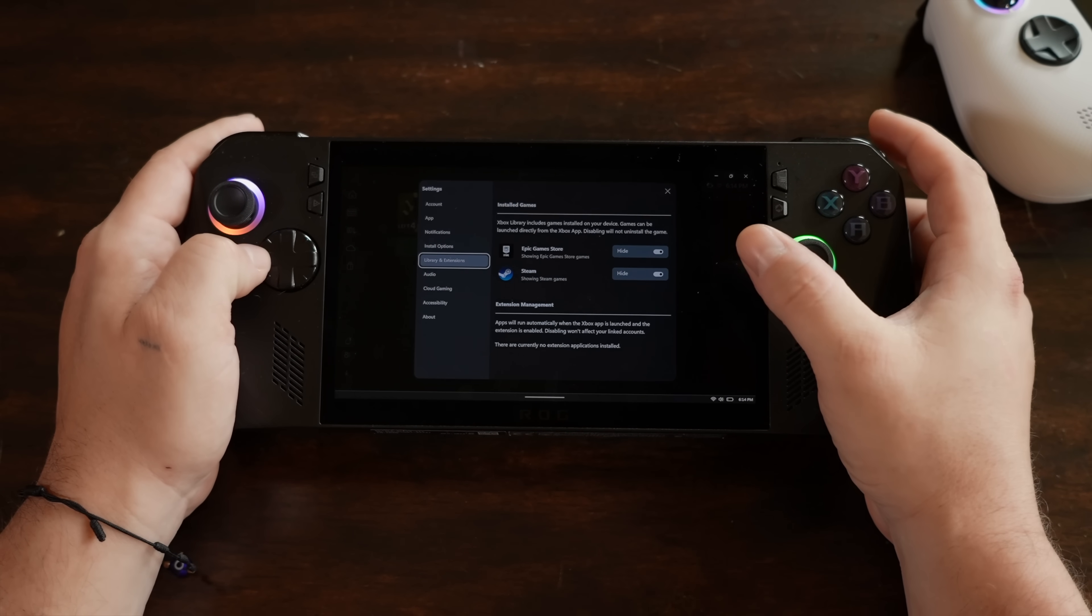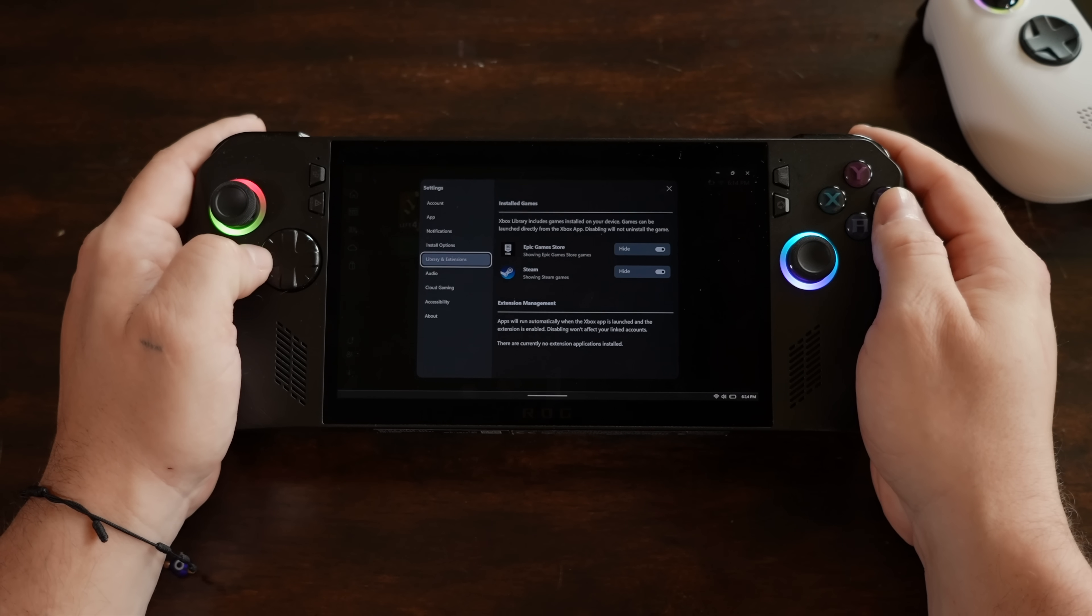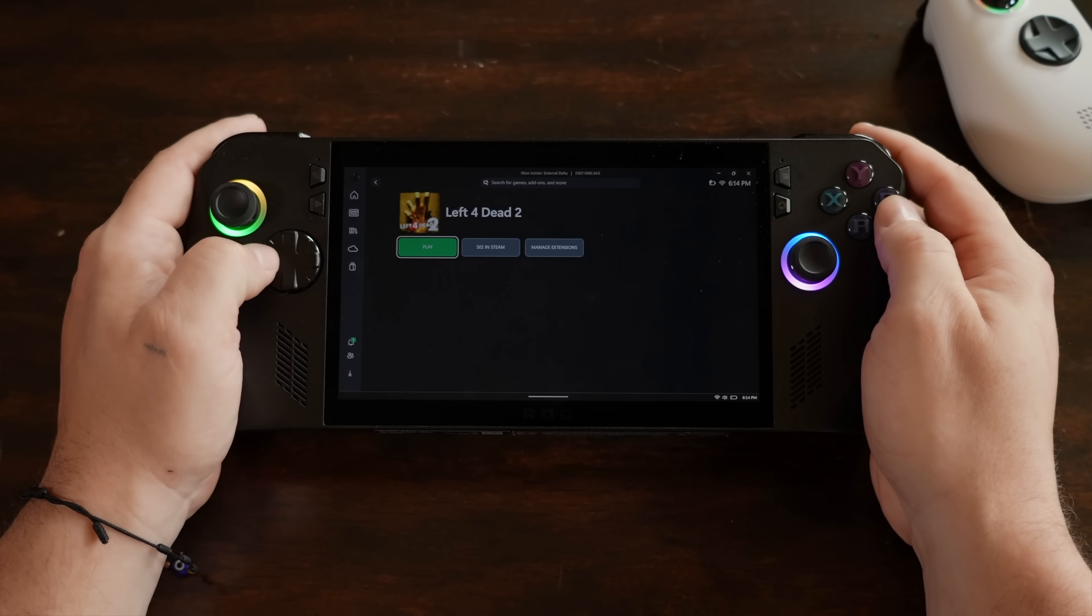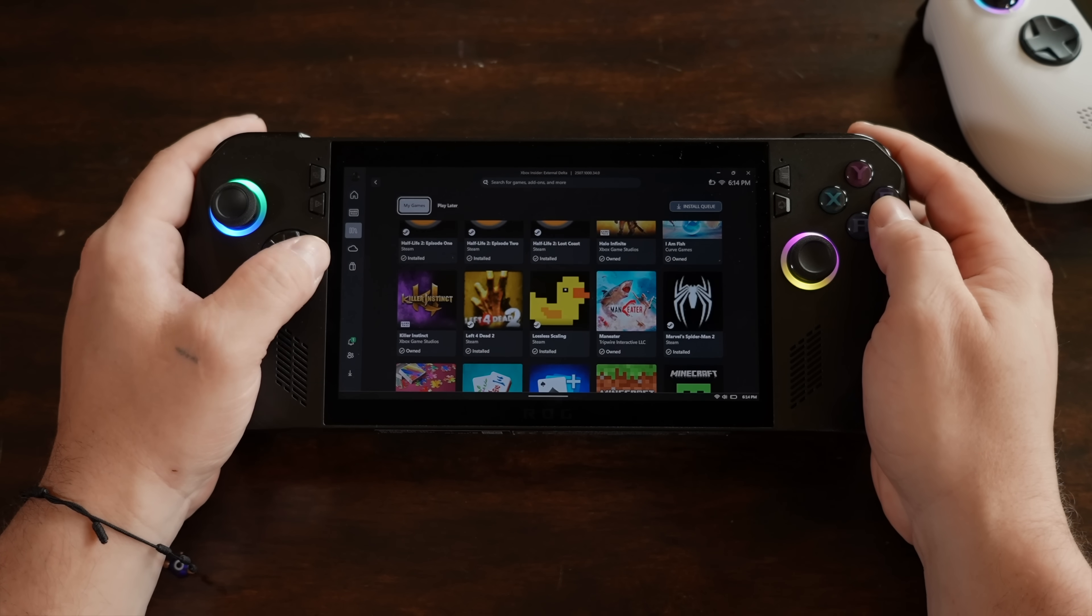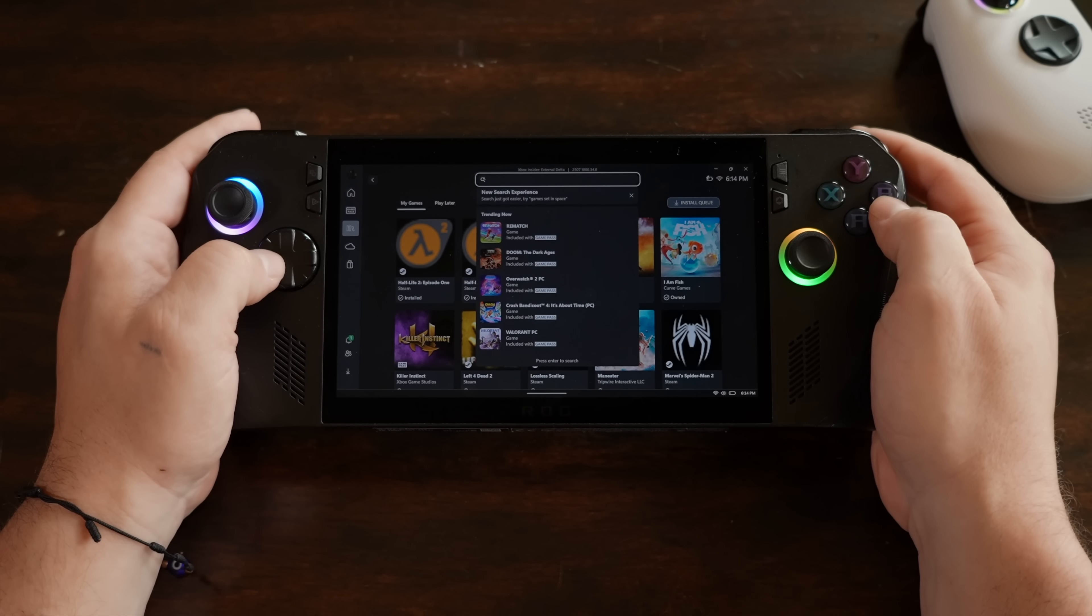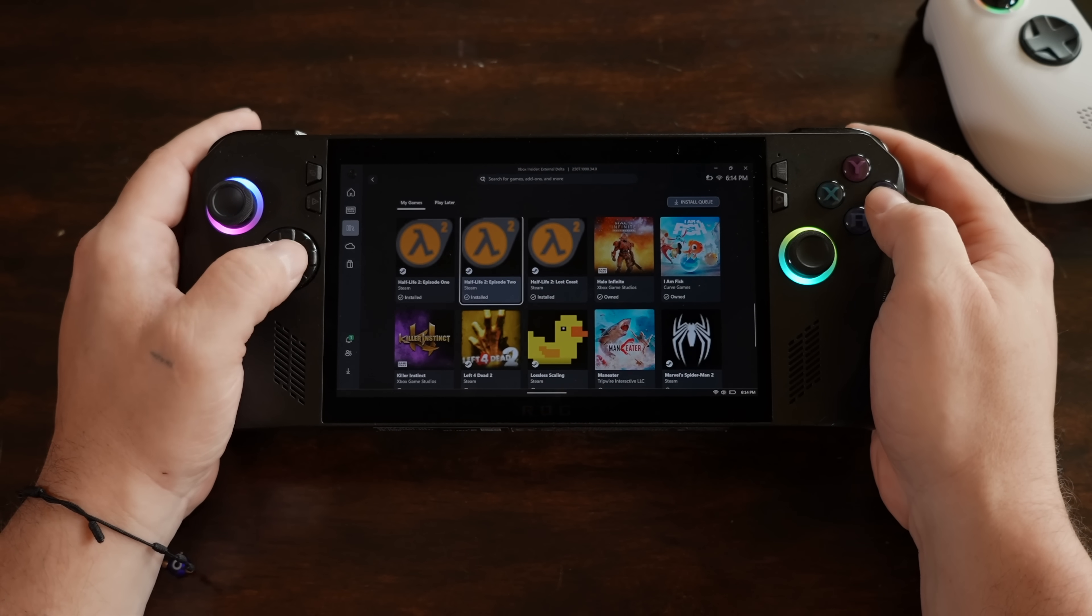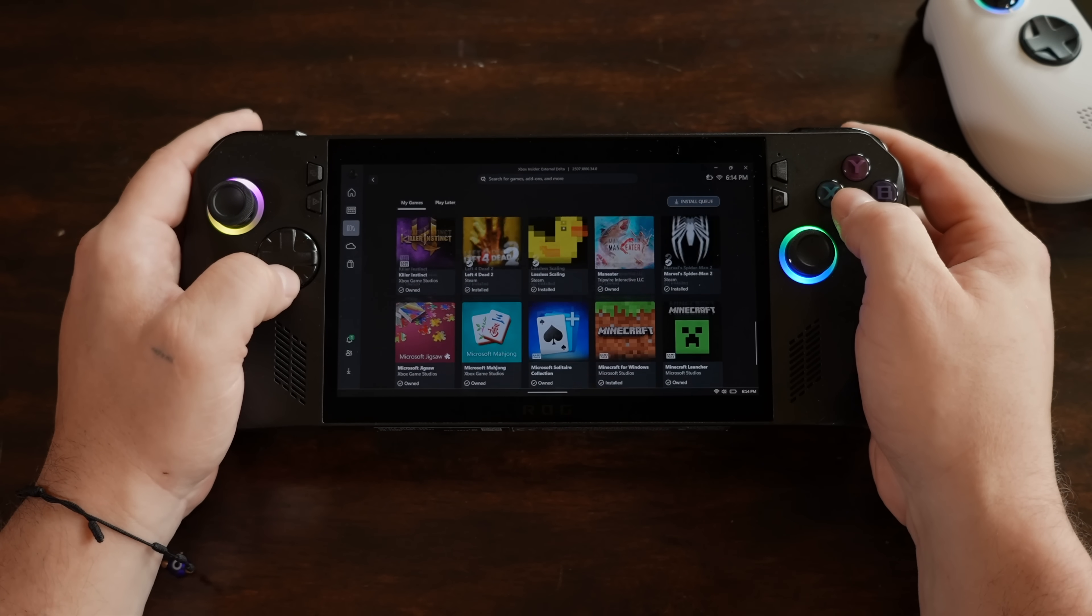It actually scans that default directory, and as you can see, I've got Epic and Steam installed here. There are some limitations, like the fact that we can't install or uninstall games from Steam or Epic through the Xbox app just yet. Hopefully that's coming in the future.